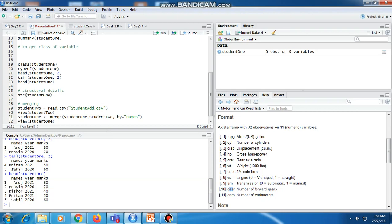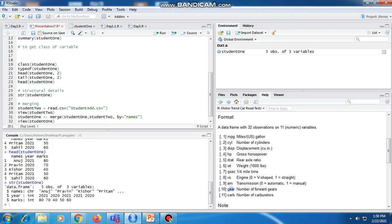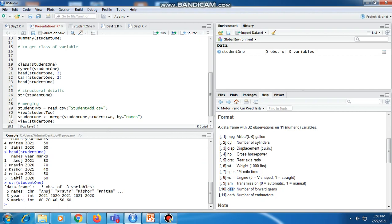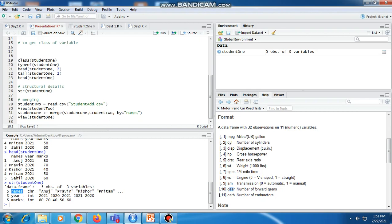If we want to get the structural details of a particular variable, the str function is used. After executing this function it shows us it is a data frame having five objects, meaning five entries, and three variables: names, year, and marks. The first variable, name, is of type character; year is of type integer; and marks is of type integer.